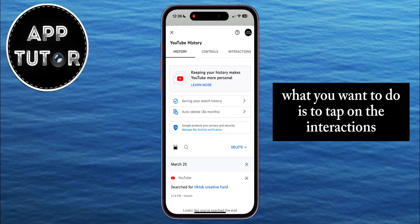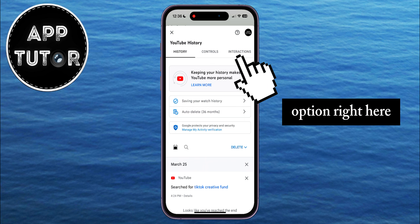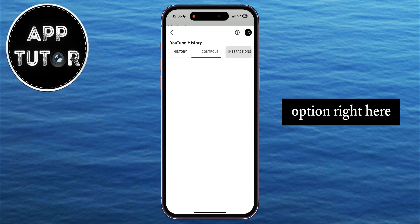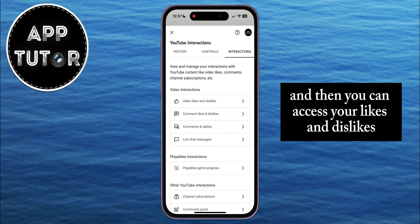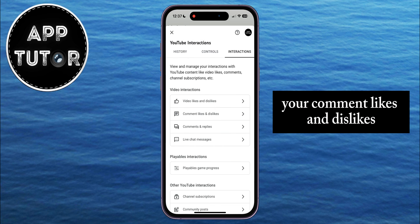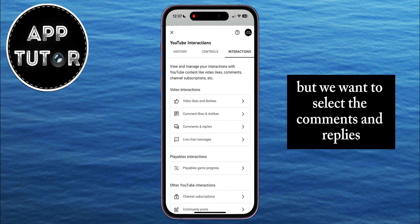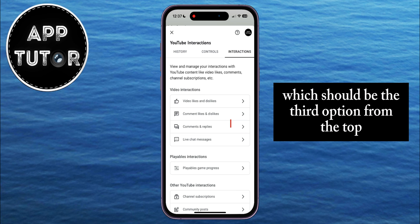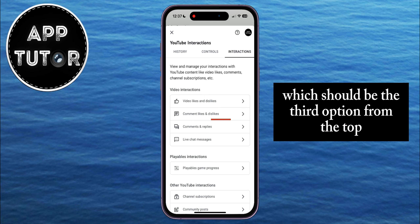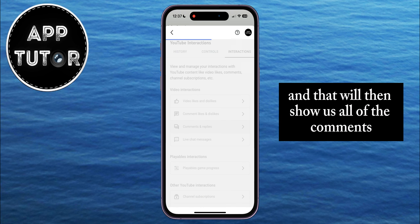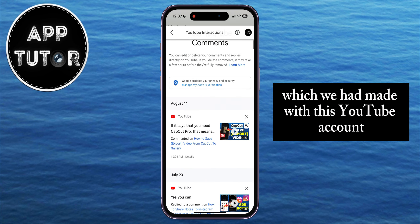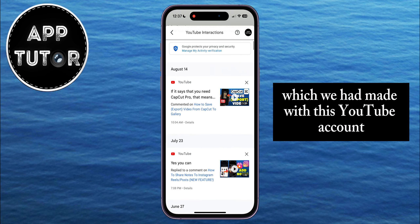What you want to do is to tap on the Interactions option right here, and then you can access your likes and dislikes, your comment likes and dislikes. But we want to select the Comments and Replies, which should be the third option from the top, and that will then show us all of the comments which we had made with this YouTube account.